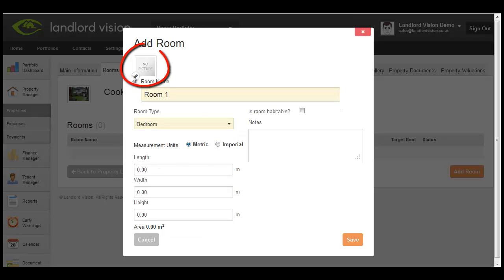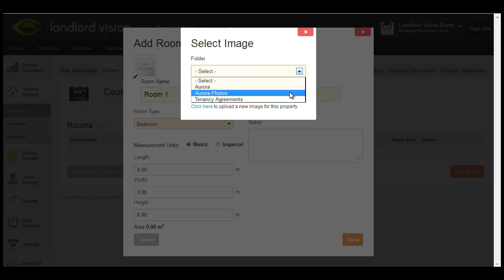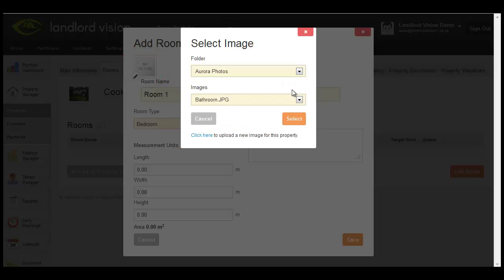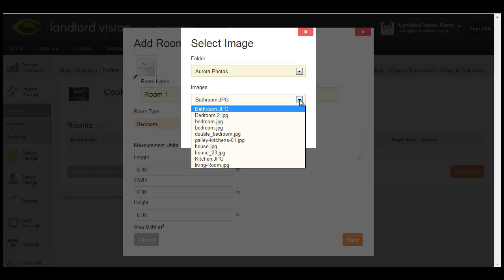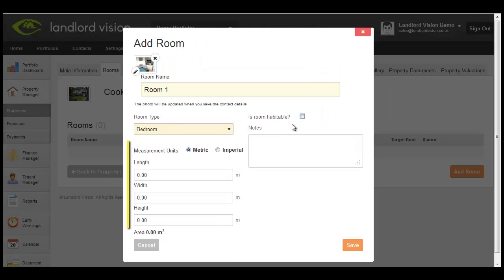You can also add a photograph. You can also enter the room dimensions for future reference.